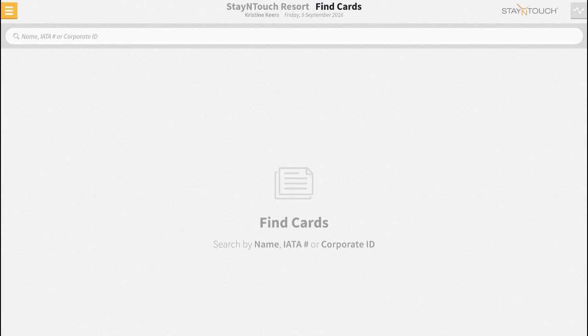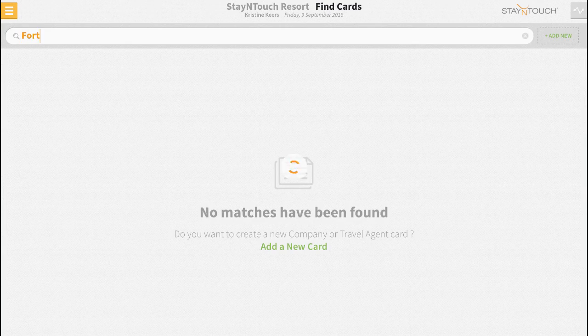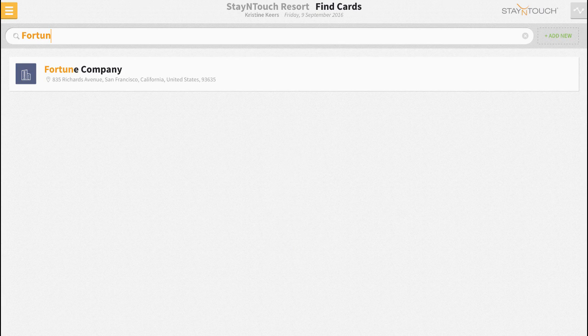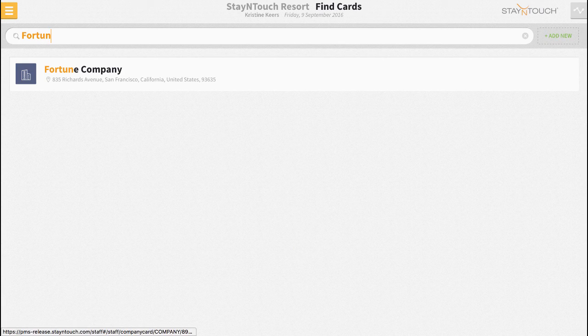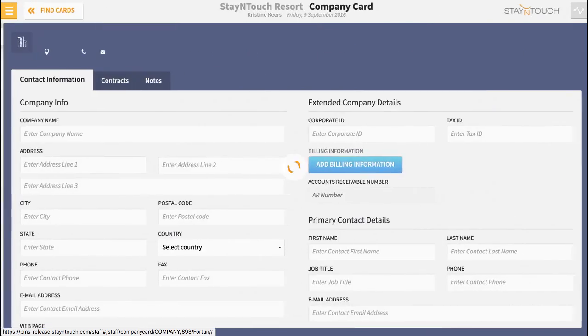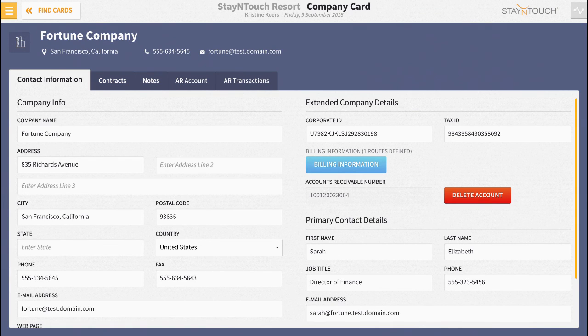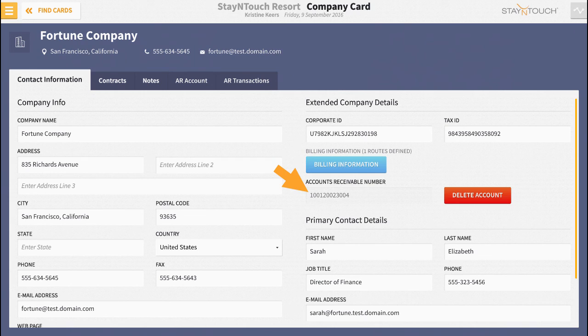Type the name of the company or TA card in the search bar. In this example I'll use a company card. With the card open and while reviewing the contact information tab, ensure that an accounts receivable number has been assigned to the card. We can clearly see that this card has been assigned an AR number.